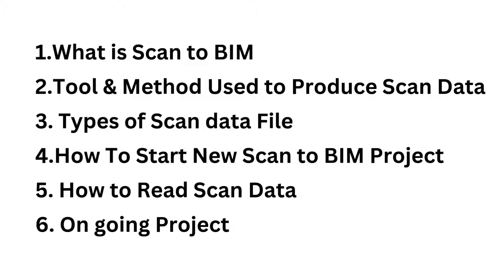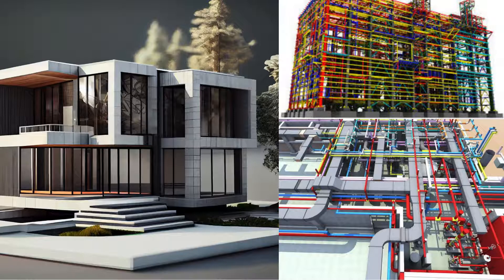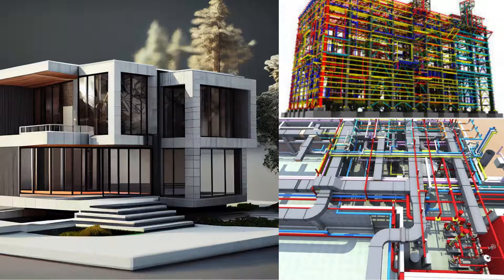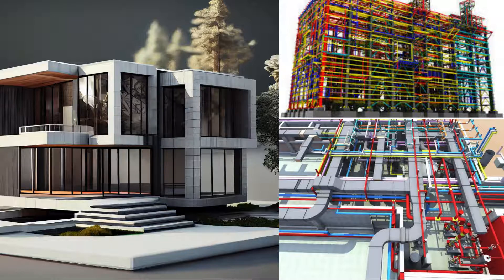Here I will use an ongoing project to show how to model a BIM project that includes architecture, mechanical, electrical, plumbing, and structure.